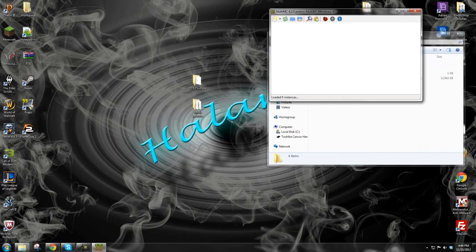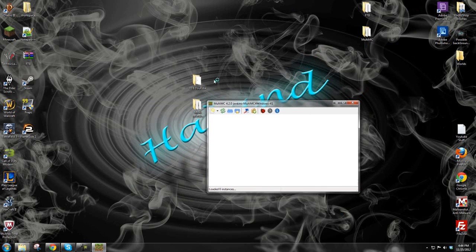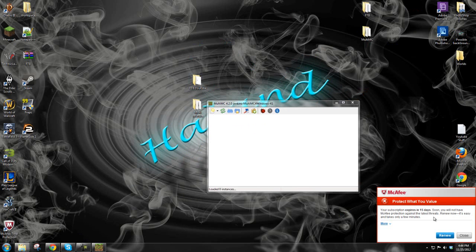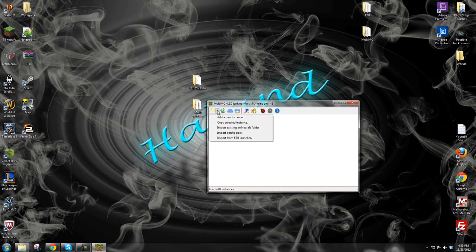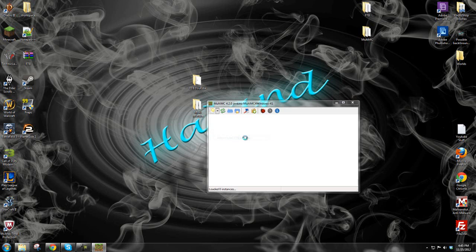Now we have our little MultiMC window open. If we need to run FTB through MultiMC — say a server's down — what we'll do is go to the first button on the ribbon. Click the dropdown arrow and you'll see a lot of options: Add a New Instance, Copy Selected Instance, Import Existing .Minecraft Folder, Import Config Pack, or Import from FTB Launcher. That last one is what we're going to use.